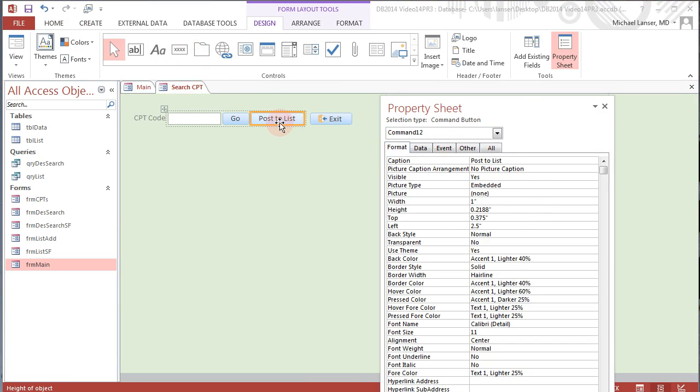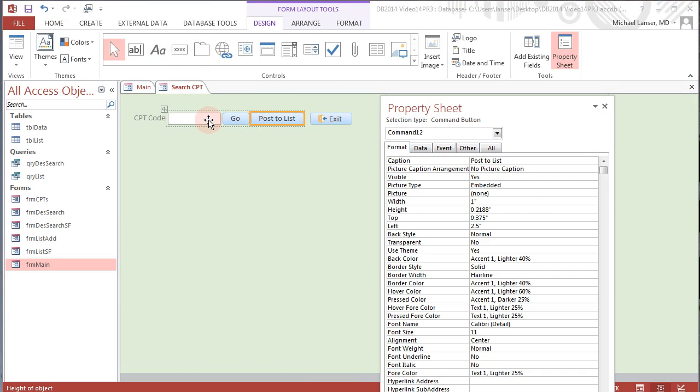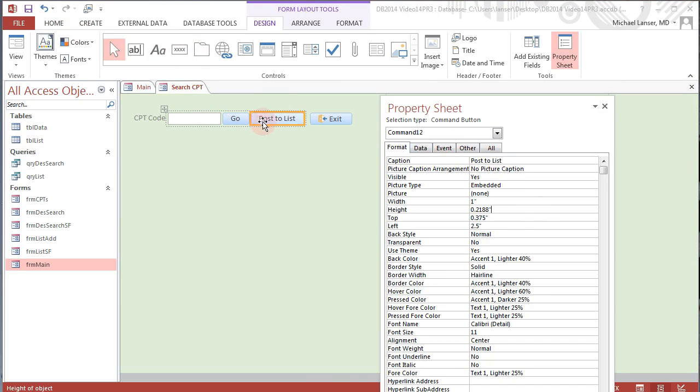It occurs to me that you may search for a CPT code and discover what its description and RVU value is and immediately want to post it to TBL list without going through all the trouble to make a button for it. So there has to be some flexibility with any new tracking system, and this will be the way to build in some flexibility.